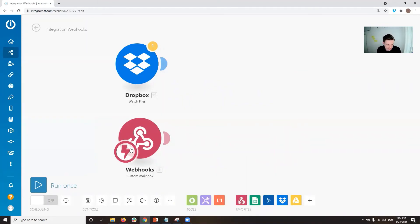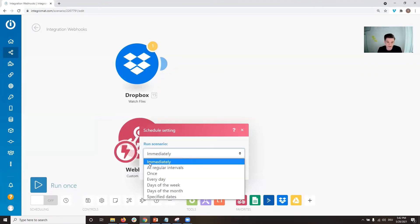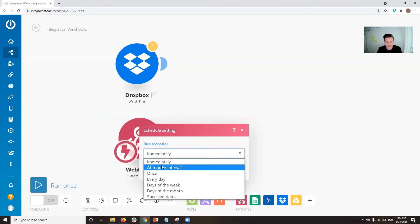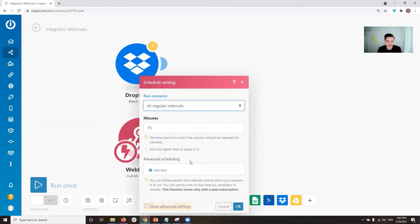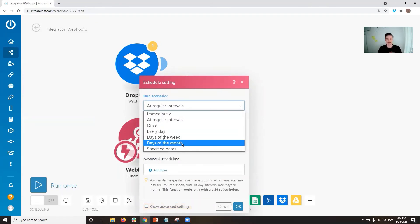You can see the lightning bolt here. This lets you set when the trigger is going to run. Even though it's an instant trigger, you can actually set whether it runs immediately, or at regular intervals — every X minutes, once a day, once a week, once a month, or on specific dates every year. So an instant trigger is not necessarily an instant trigger — you can also set certain intervals.